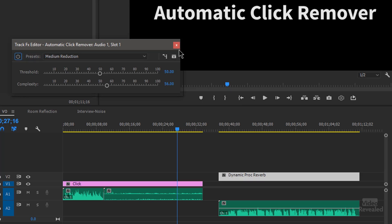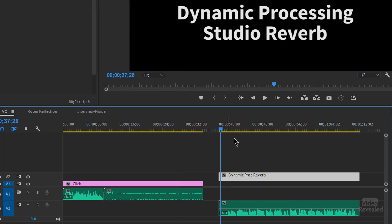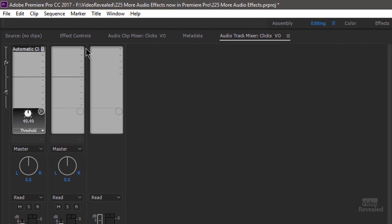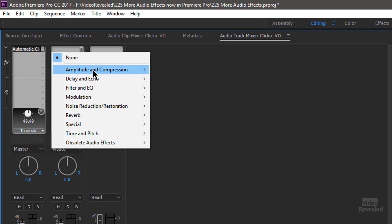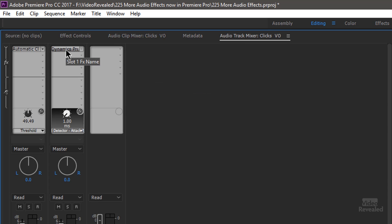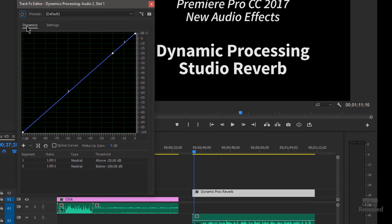What else do we have? Over here, I'm going to use the Dynamic Processing and Studio Reverb. And this one I'll do on track two. So this is in our Amplitude and Compression. Dynamics Processing. Double click on this.